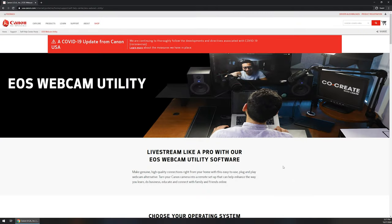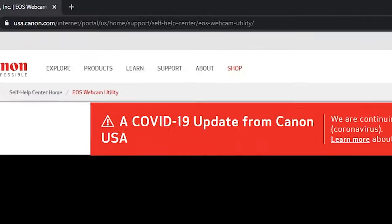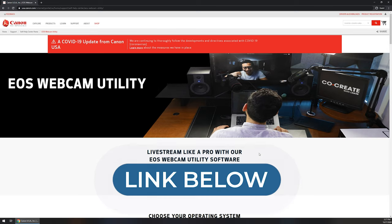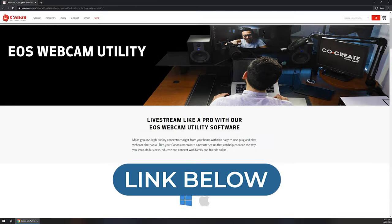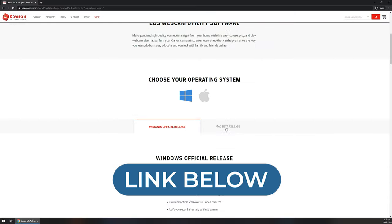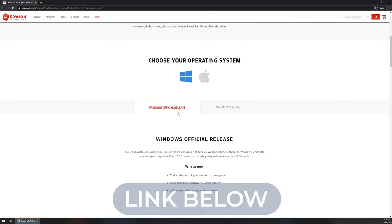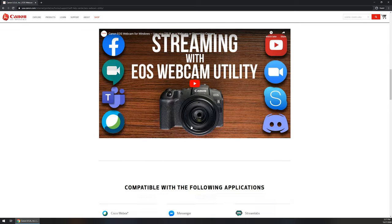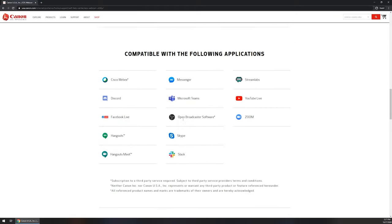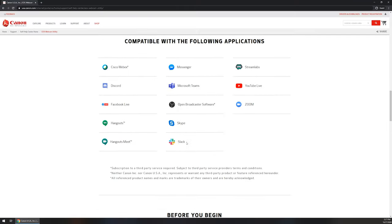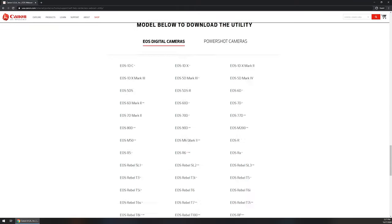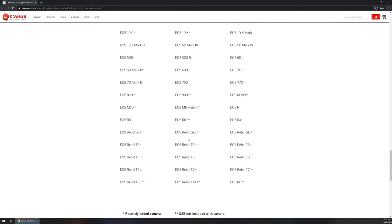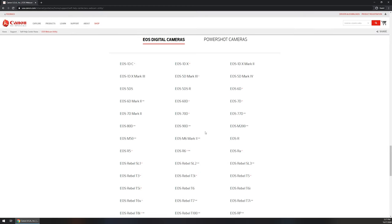To get started, you're going to head on over to usa.canon.com. I'll be posting this link down in the video description, but essentially we're going to scroll down and we're going to be using the Windows official release. Mac currently does not have an official release, it is just in beta, so we're just going to be using the Windows official. We've got a list of all of the compatible applications, but we're going to continue scrolling until we find the camera models that are listed here.